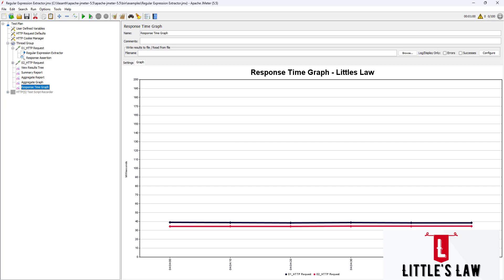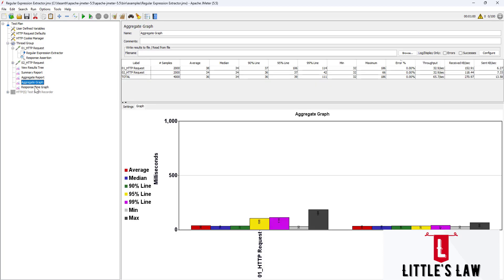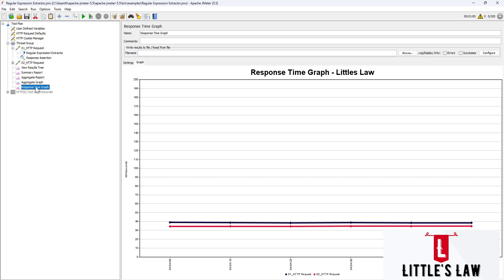Overall, the aggregate graph is useful for understanding overall test performance and identifying patterns or trends, while the response time graph is useful for understanding how response time changes over the course of the test. Both types of graphs can be useful for understanding an application's performance under load and identifying problems or bottlenecks.